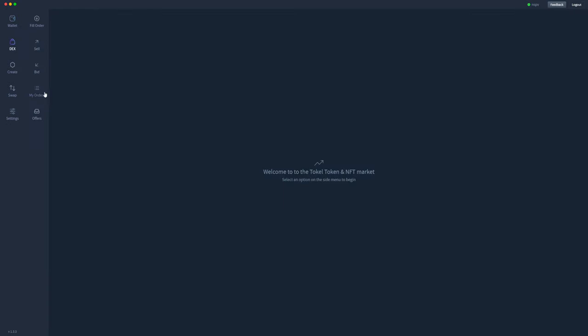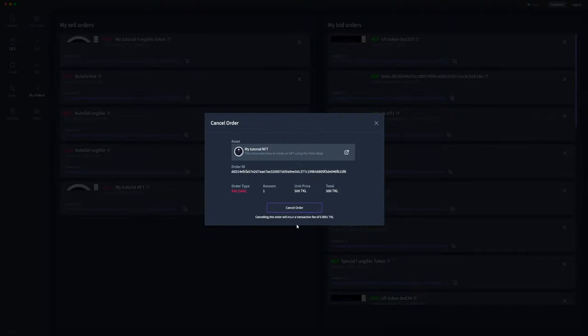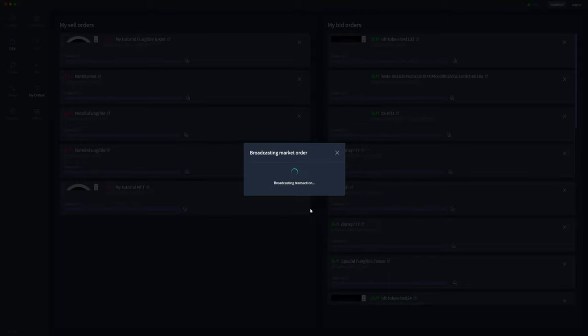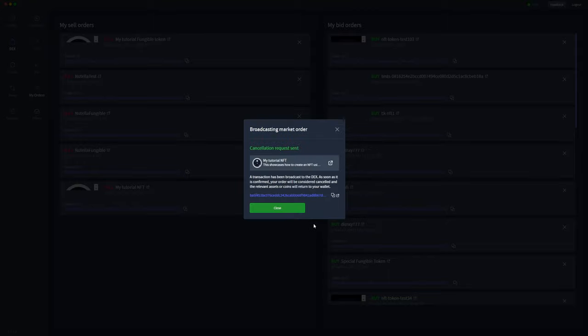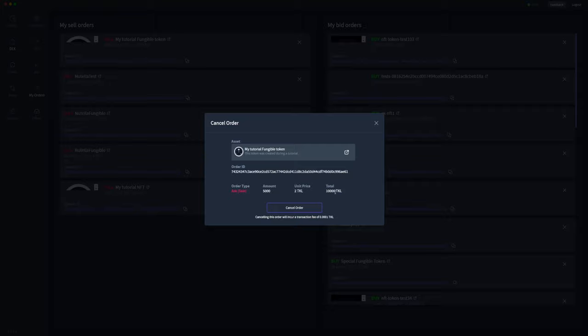Let's go ahead and cancel those orders. For my tutorial NFT, we'll just click this X to cancel the order, which will take a transaction fee to do. So we'll go ahead and cancel and close that. That will then be removed from my orders tab and you'll see it in your wallet again, and we'll go ahead and cancel my tutorial fungible token order as well.